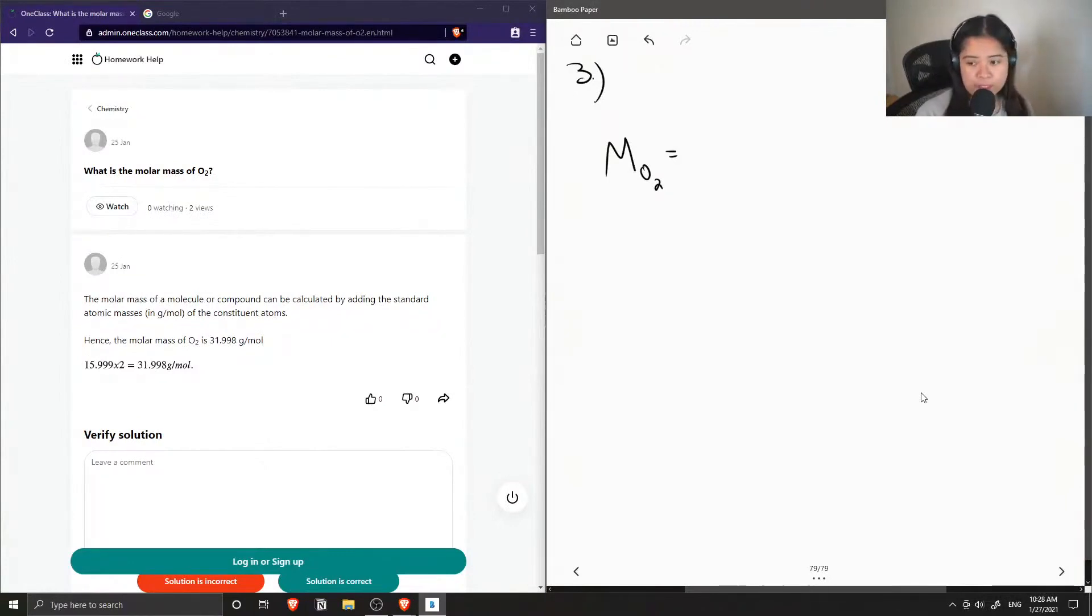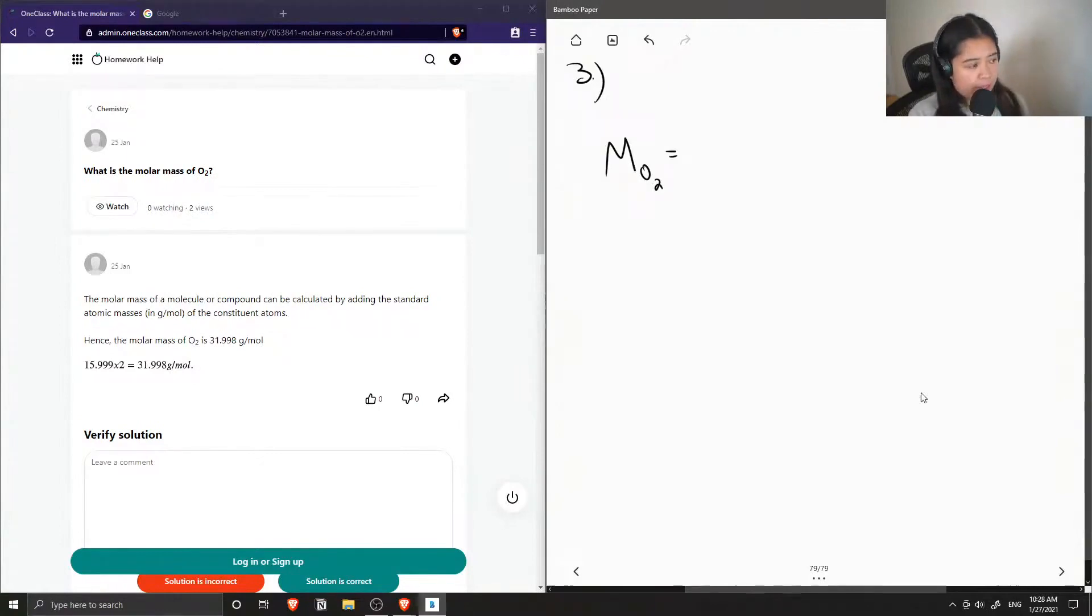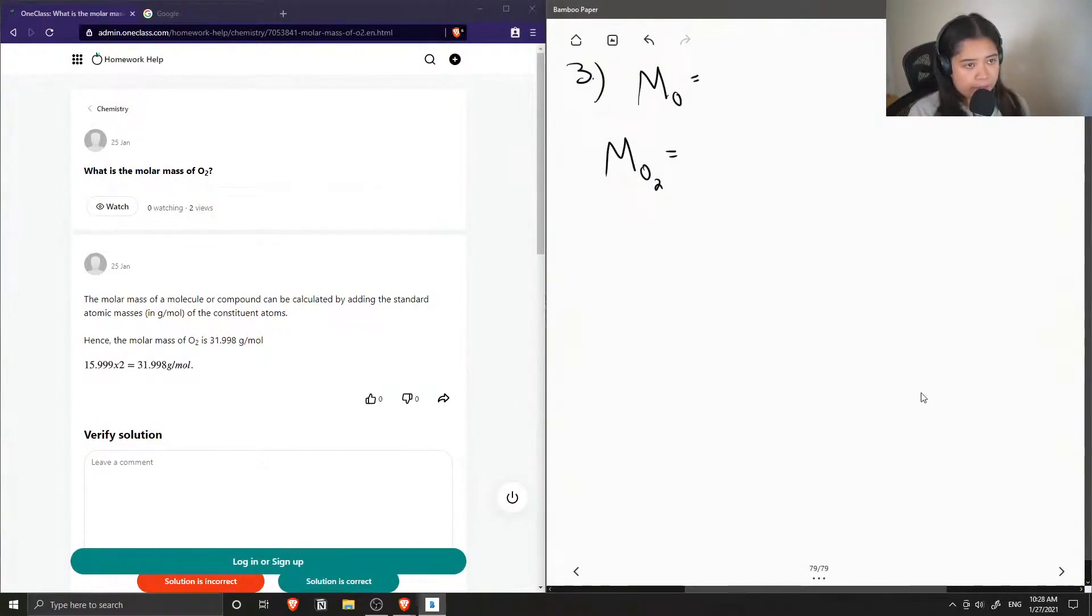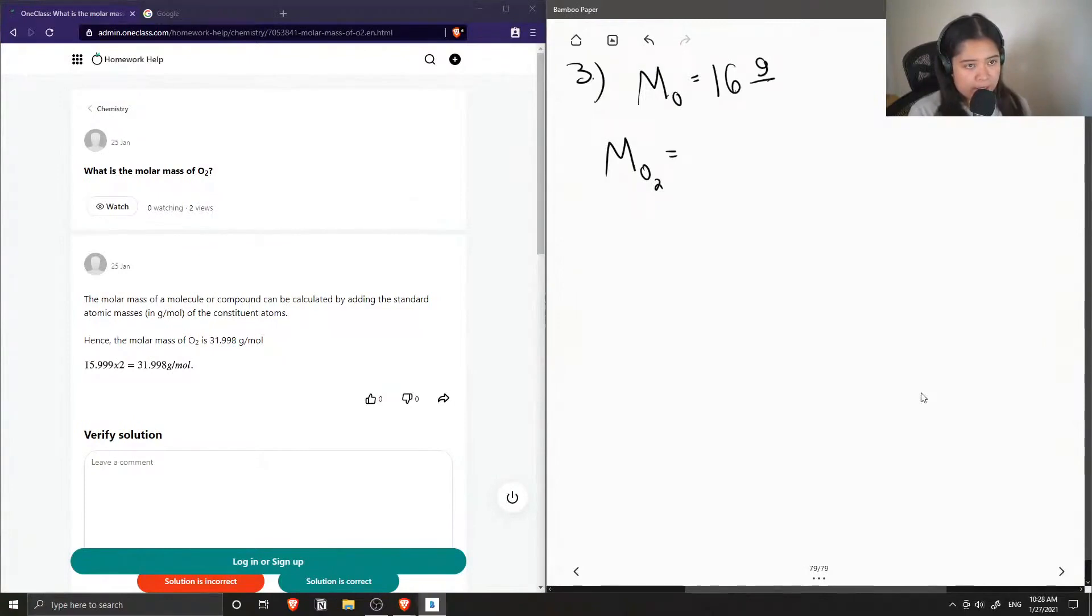We just need to look at our periodic table and find out the molar mass of a singular oxygen atom. So if we look at the periodic table, we'll find that its molar mass is around 16 grams per mole.